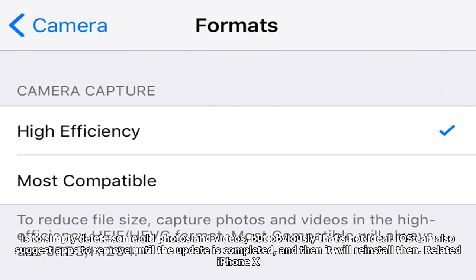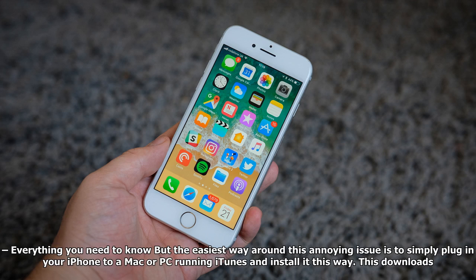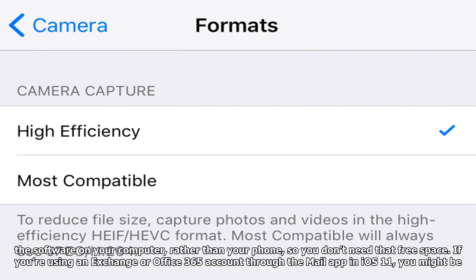iOS can also suggest apps to remove until the update is completed, and then it will reinstall them. But the easiest way around this annoying issue is to simply plug in your iPhone to a Mac or PC running iTunes and install it this way. This downloads the software on your computer rather than your phone, so you don't need that free space.